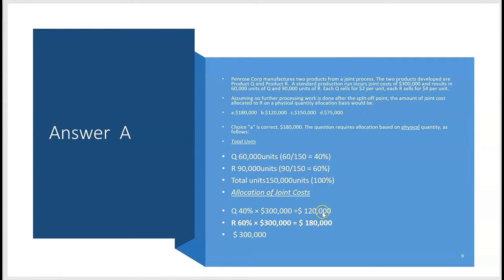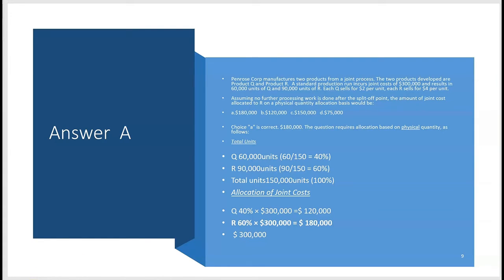$180,000 is the answer — choice A. They only asked for R, but always anticipate the next question. Q would have been allocated $120,000 and R $180,000 of the $300,000, based on pure volume with nothing to do with selling prices. The selling prices were useless information because we were told to use pure volume.